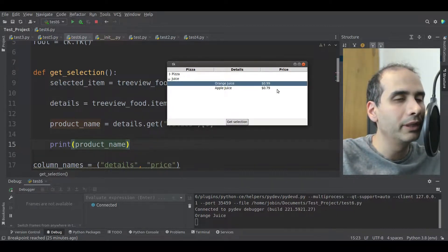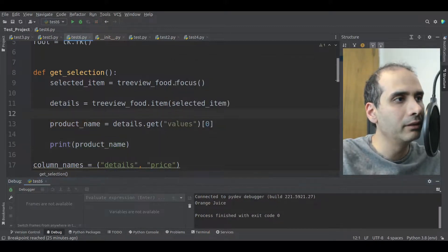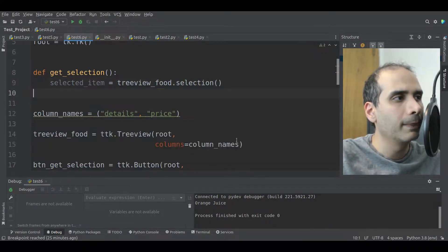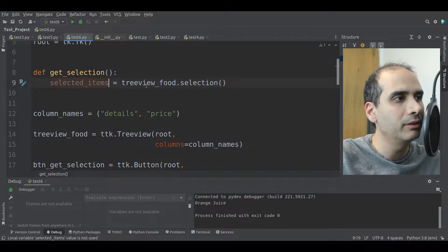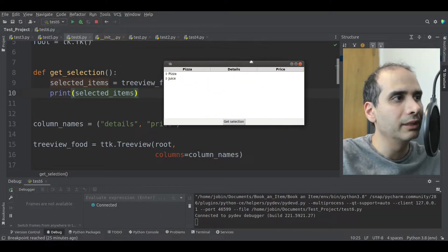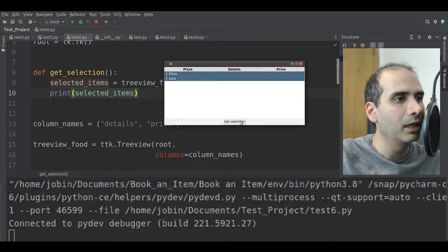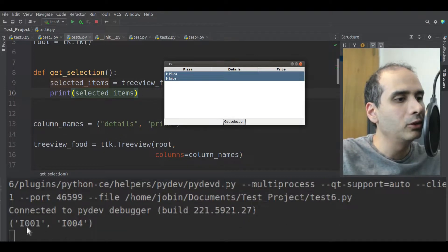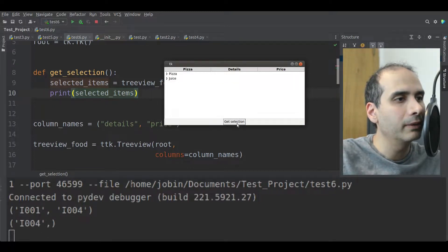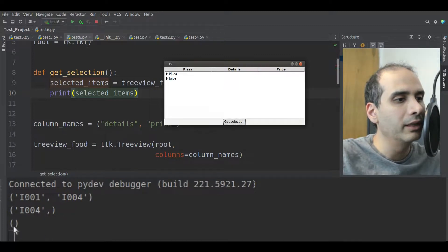The method for multiple selections is the selection method. So selected_items equal treeview_food.selection(). Selecting juice and pizza at the same time and clicking get selection gives us a tuple of selected items. If I only select one item, I get a tuple with a single item. If I don't select anything and click get selection, it gives us an empty tuple.